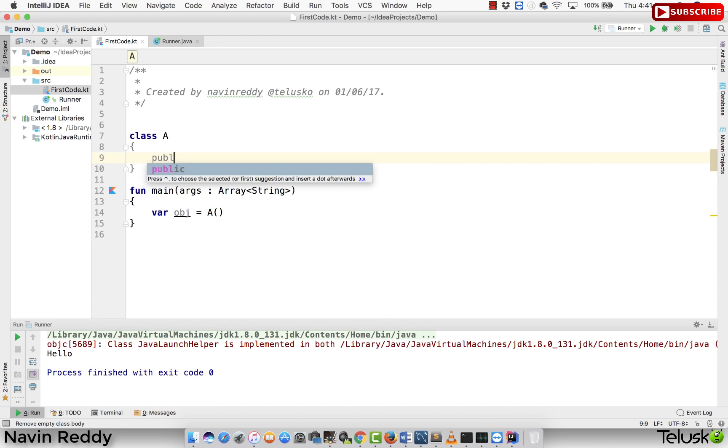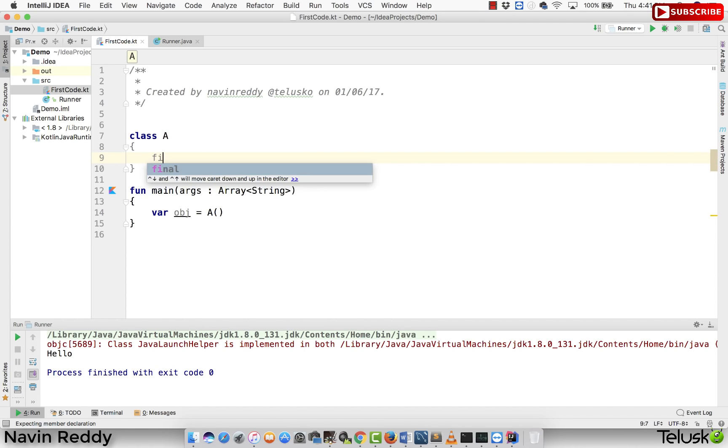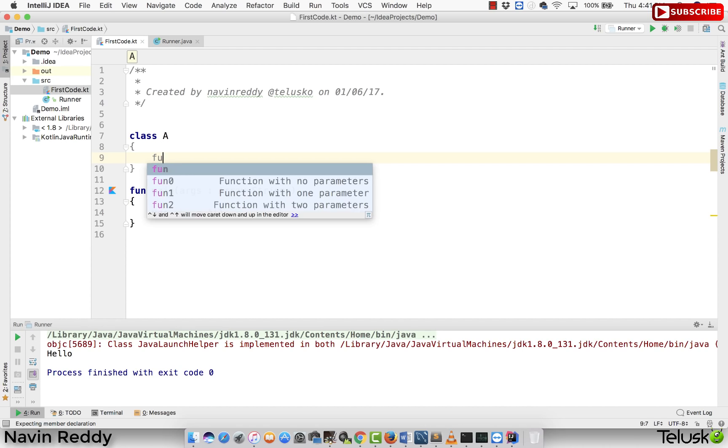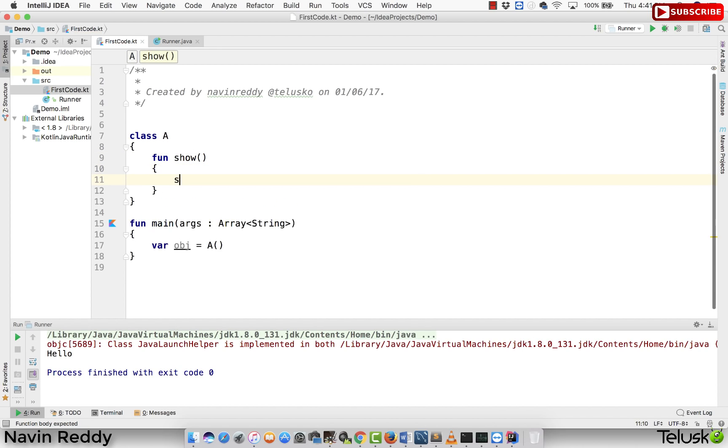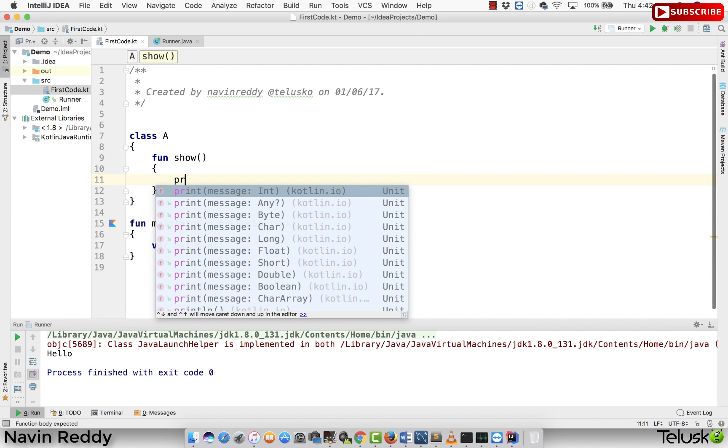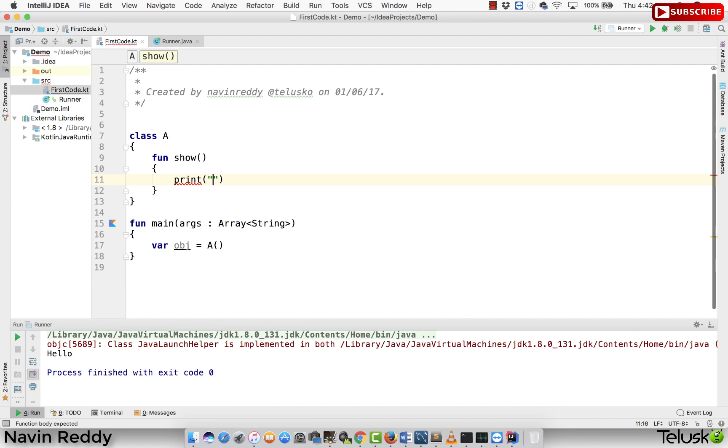So what will happen is, let's say if you want to call, what I'm saying, it's not public, it's this function, function show. Let's say if you have this function show and if I print something here, very simple thing, and if I print in show, nothing else.